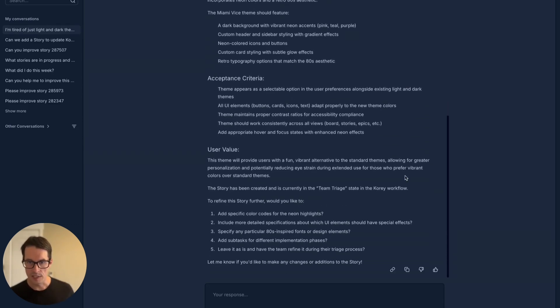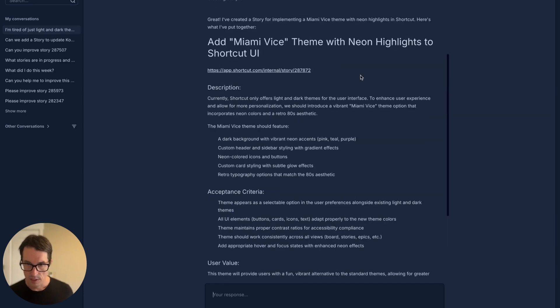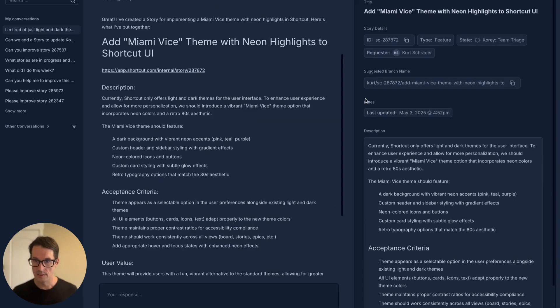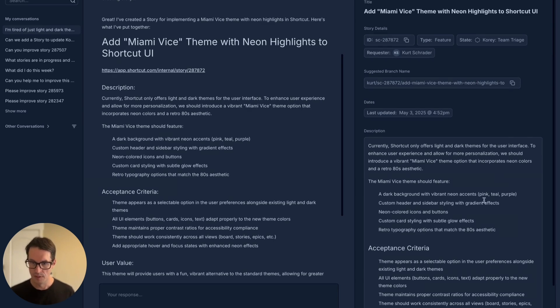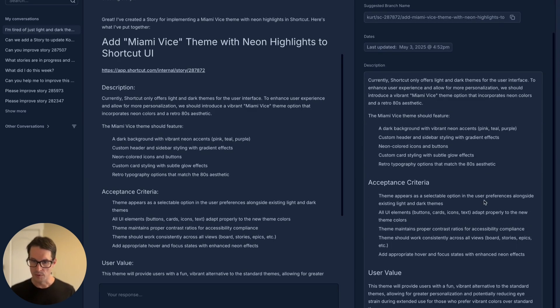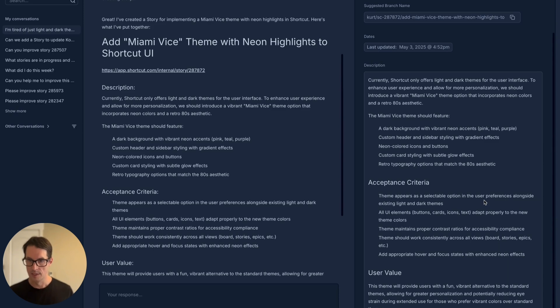So as you can see, we've already written a story, put it in Shortcut for a Miami Vice theme with neon highlights. He knows what Miami Vice is, he knows how you write stories, he knows we need acceptance criteria, and puts a story together for it.